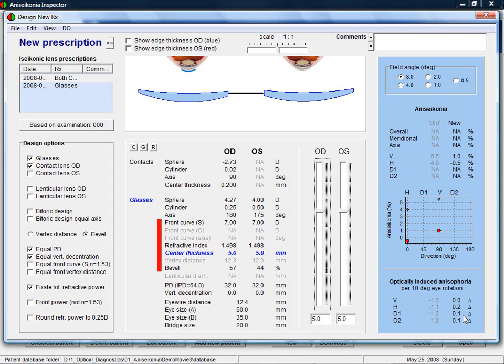This one contact lens design was more for demonstration purposes. In general, one would first see if correcting with two contact lenses would work. This is easily done by clicking on the button C.